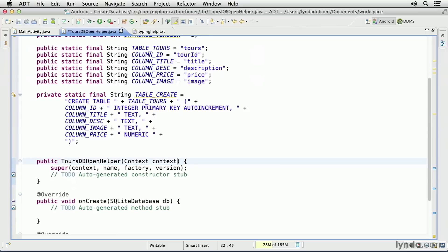So this constructor method only receives the context. That's how this class will be connected to the current activity. But when I call the superclasses constructor method, I do need to pass those four values in. I'll still pass in the context argument, but the next value is the database name.